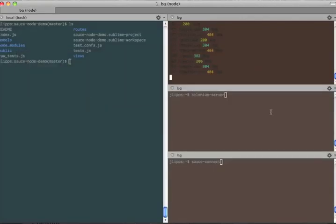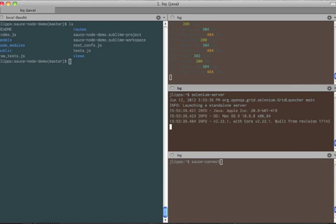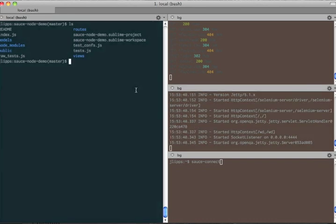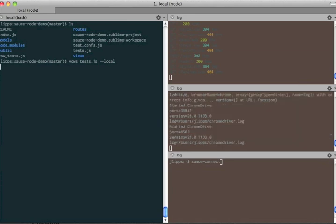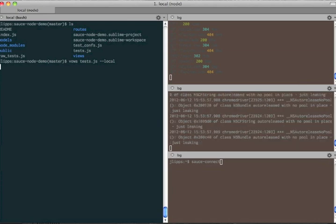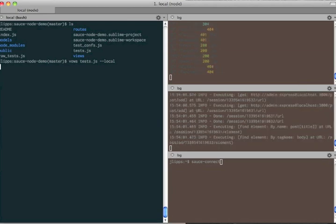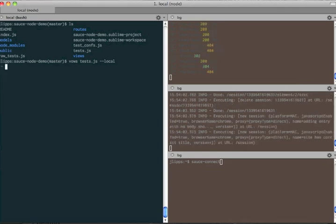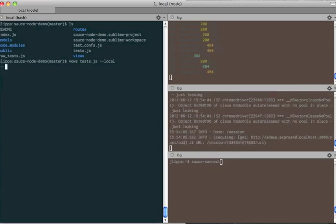So let's run some tests. First, we need to start the Selenium server which talks to the browser. Now we use Vows to run the tests using the local configuration we just looked at. The browsers themselves are launching behind this window, but we can now see the Selenium server active and the Express app responding to requests.